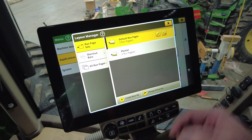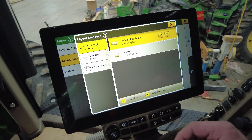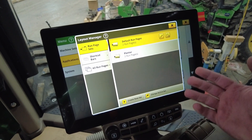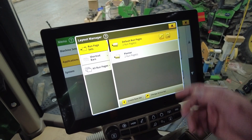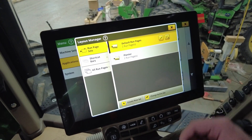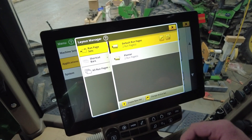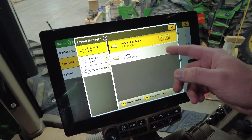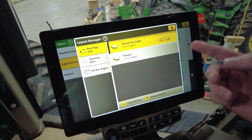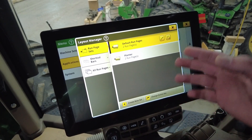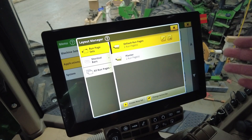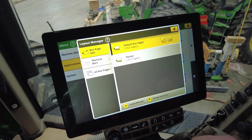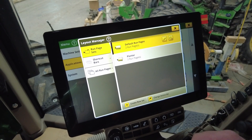Under here, I want you to think of it like folders in a filing cabinet — we'll have different presets for operations that we're working on. So I can create one for a planter, air drill, sprayer, whatever you want your run pages to look like for that operation and whatever you're connected to.